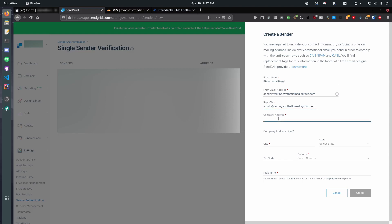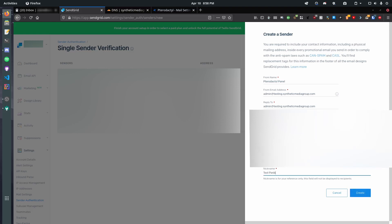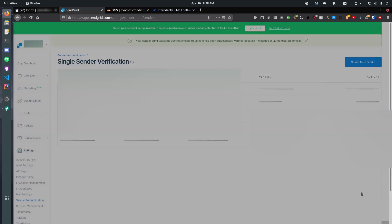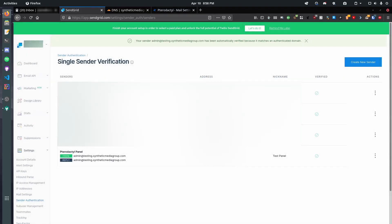PterodactylPanel, and then we're gonna do admin at testing dot synthetic media group dot com. And then reply to admin at testing dot synthetic media group dot com. You can change that if you want. It doesn't have to be the same thing. And now, we're gonna have to set our address. Now, if you don't have a company address, just use your home address. I know this seems suspicious and weird to give out for an SMTP server. But, it's kind of what you have to do if you don't want to host your own. And hosting your own is a pain in the ass.